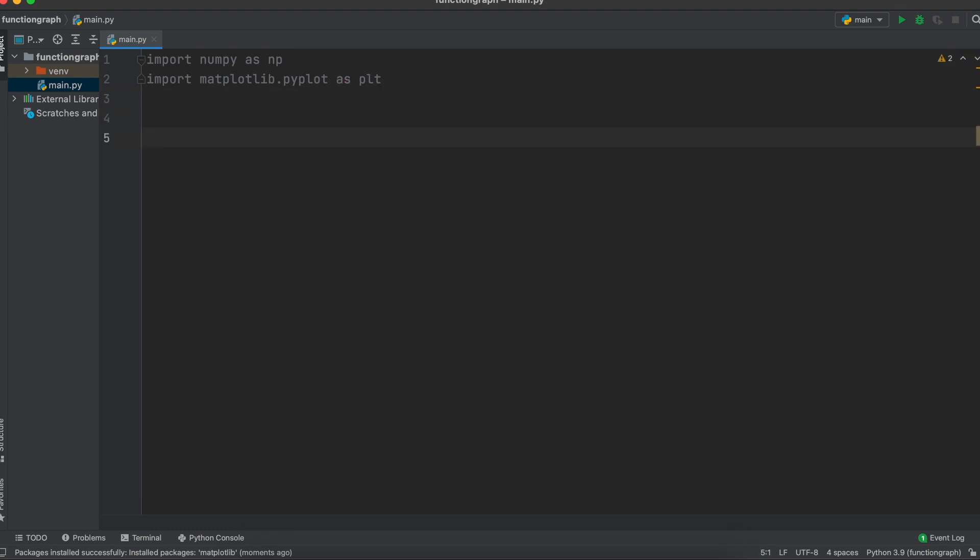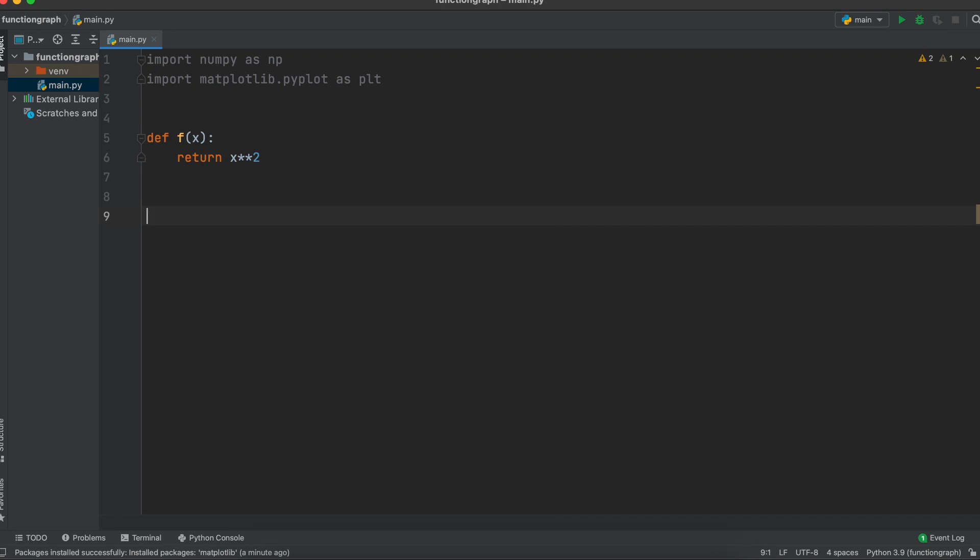Now we are going to make a Python function for our math function that we want to graph. So we'll define our function like so. Then this function is simply going to return the answer of the function that we want to graph. So for a given x point it will take in the x and square it and return that value. But this should make more sense in a minute.